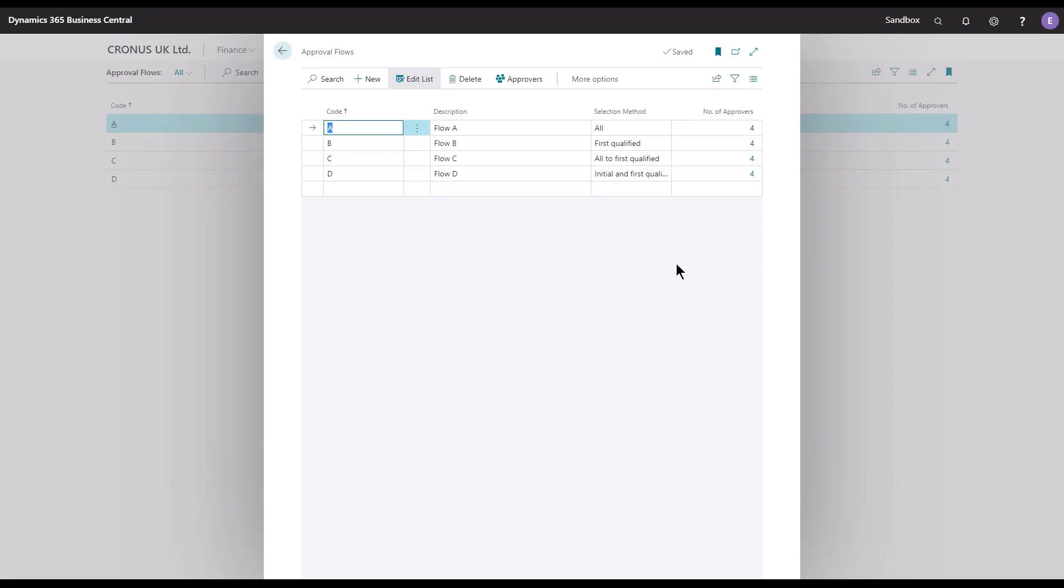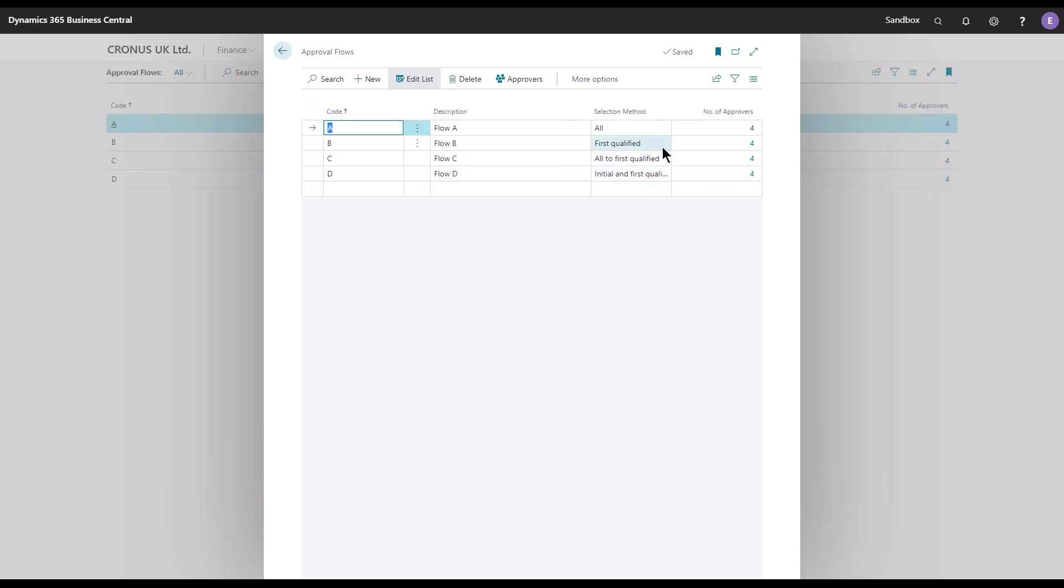a nice overview and possibilities to look easily into the list. Four flows created for today's demonstration, and we have also four possibilities in the selection method column. We could choose All, First Qualified, All First Qualified, or Initial and First Qualified.